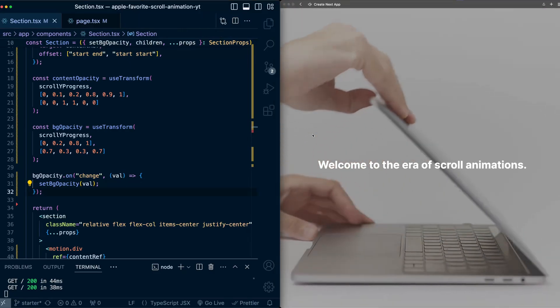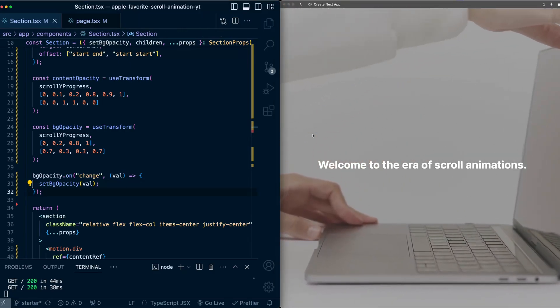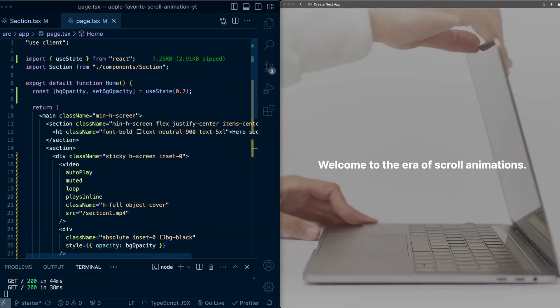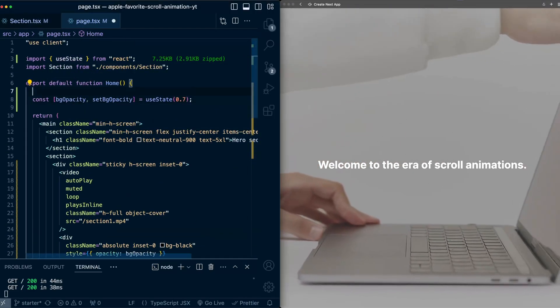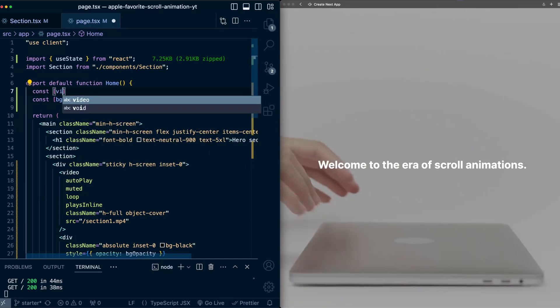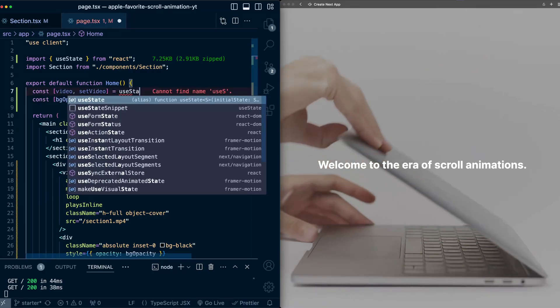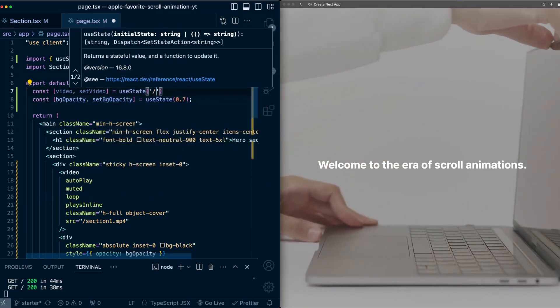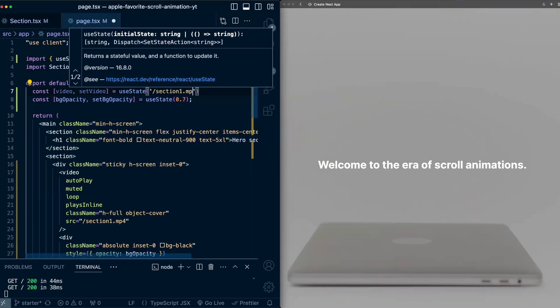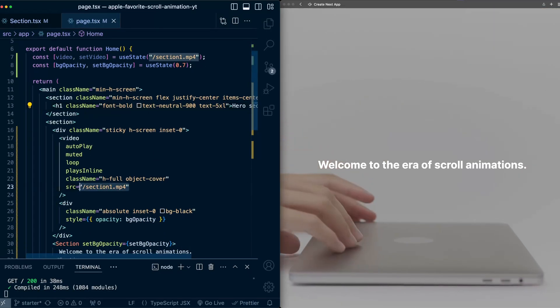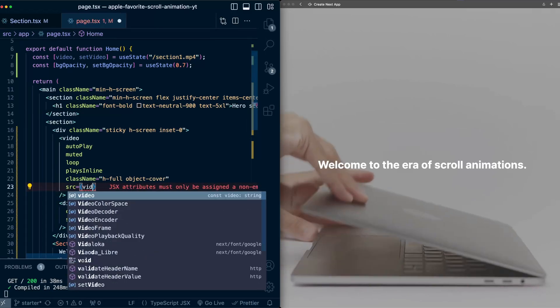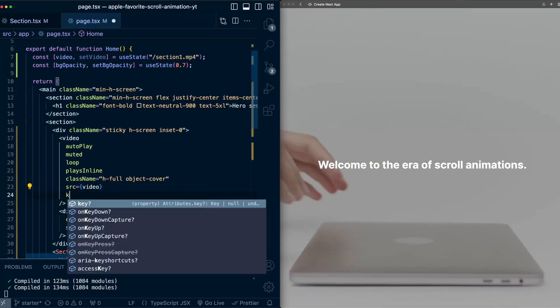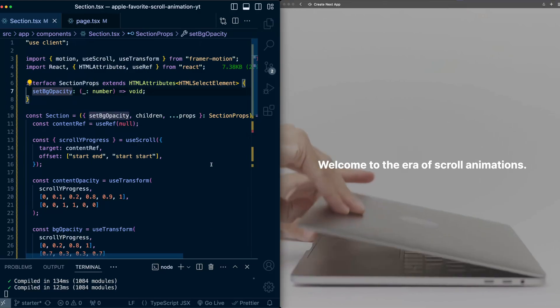Now let's swap the video that's playing as we get to each section. So first on the page, let's set up a state variable to track which video is playing. So video, set video, useState. And to start with will be the section one mp4 file. Now let's go into the video tag and swap the source to use the state variable. I'm also going to set a key here, which will just be the video URL.